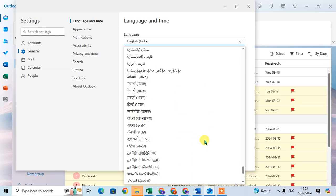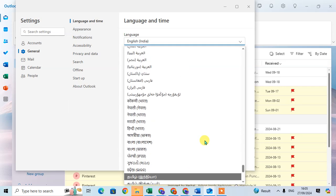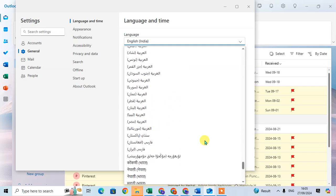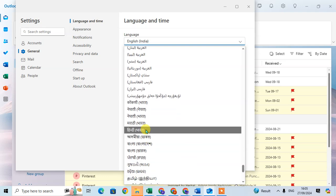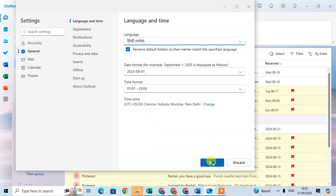So I select here the Hindi language. So here you can see the Hindi language. And just click Save.